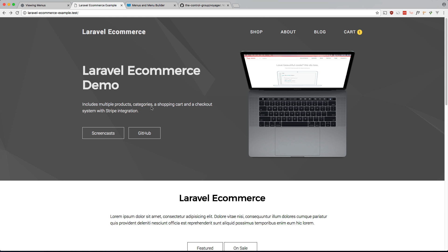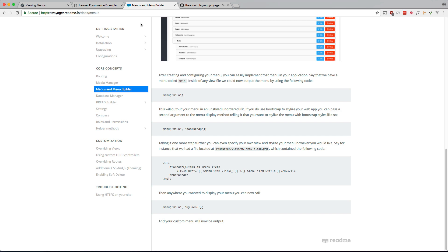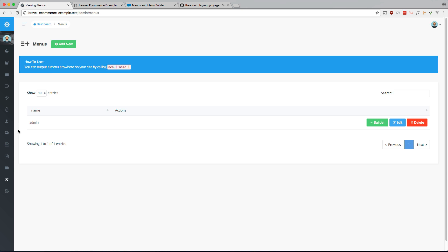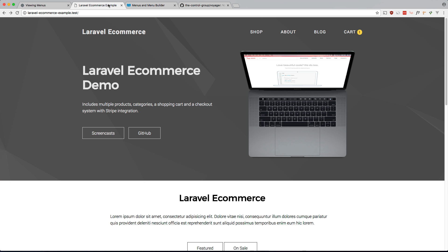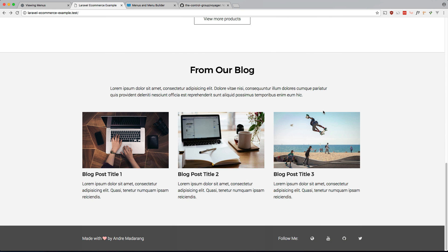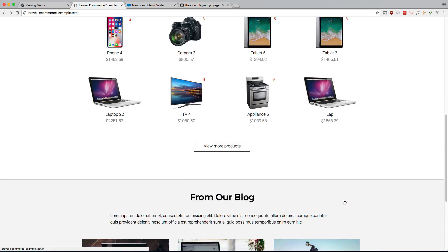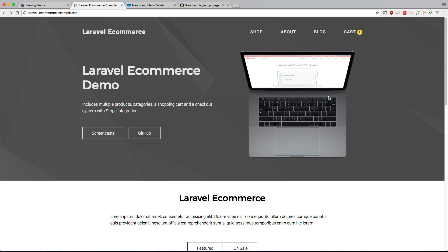Now in the last video we've already explored the menu builder for the admin side, but we can actually use that menu builder and use it for our menus in our application, for example this one up here and also this one down here. Now this is defined in our code, and what the menu builder does is it pushes it to the database so anyone can modify this, anyone with admin access can modify this.